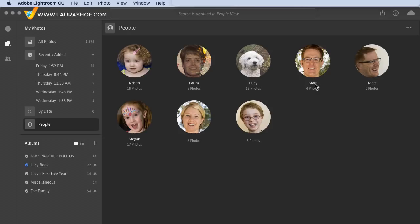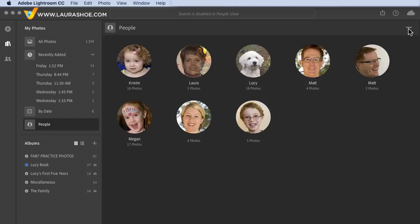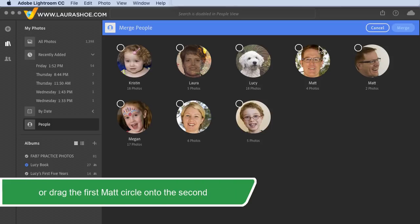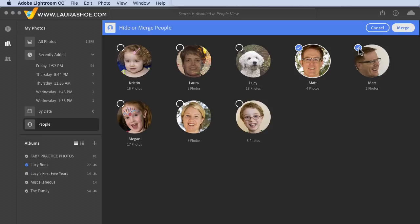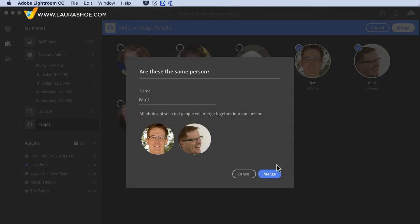Even though I named these two clusters Matt, Lightroom doesn't know they're the same person. So let's merge those two — I'll click the three dots, choose Merge People, put checkmarks next to both of them, and click Merge. They are the same person, so I'll confirm the merge.